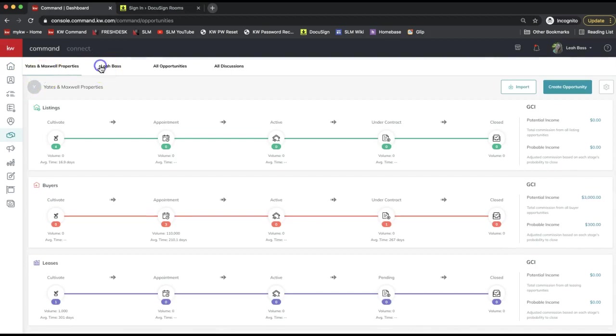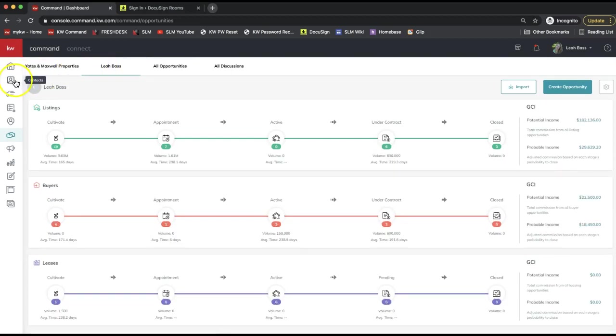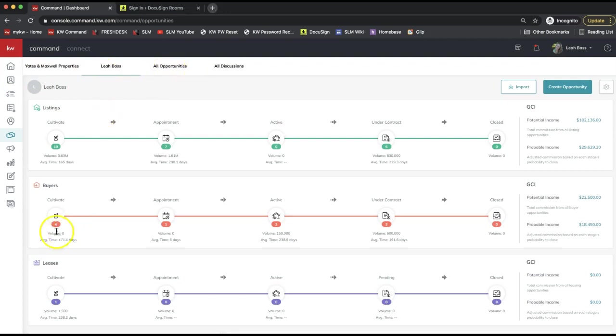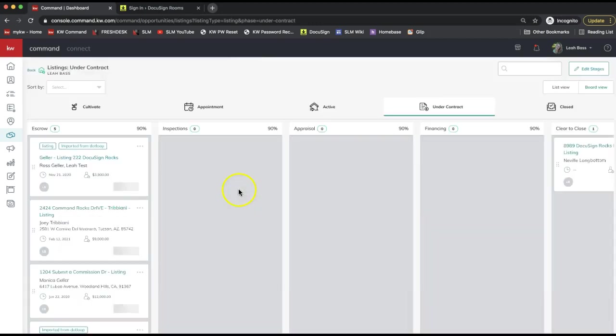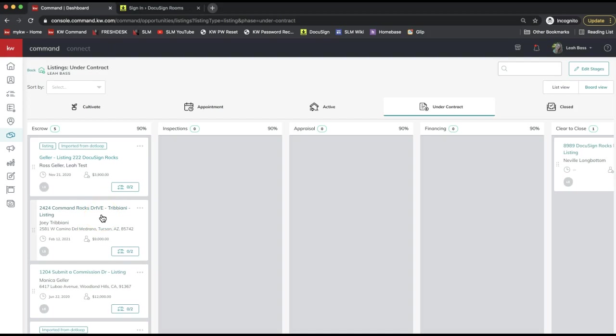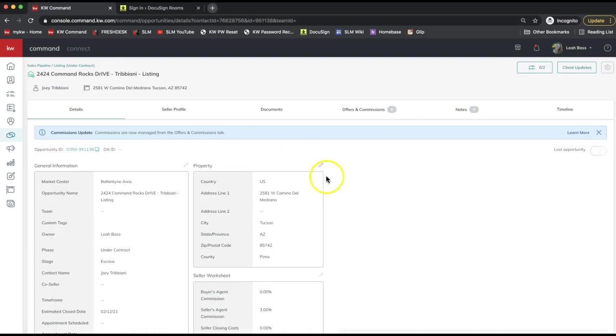However you typically access your opportunity—whether it's from the contact record, directly from all opportunities, or from the pipeline—go ahead and navigate to locate your opportunity. I'm going to access mine from the pipeline, so I'll click on the pipeline to open that up and simply click on one of the opportunity names.